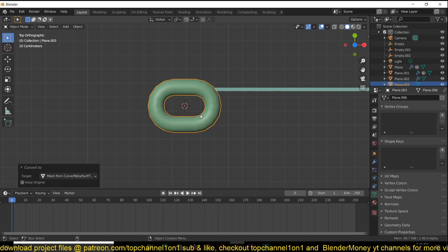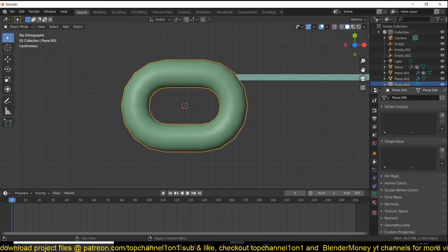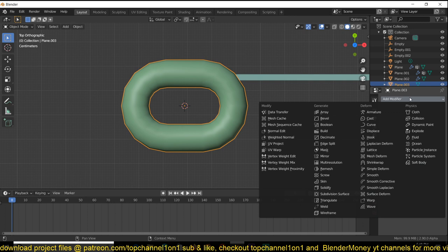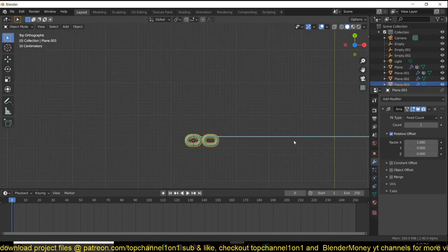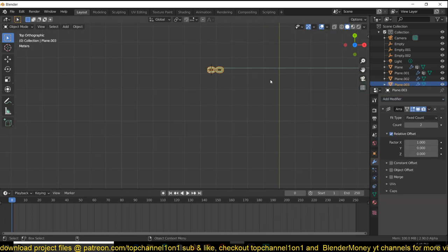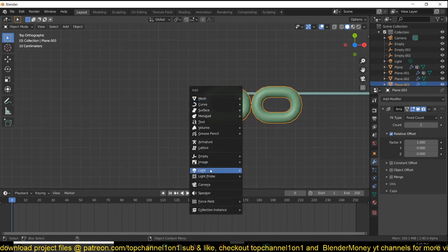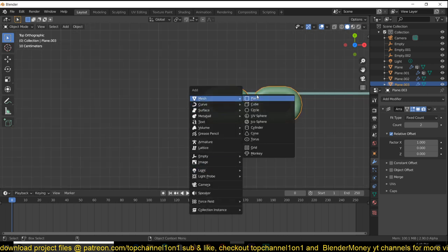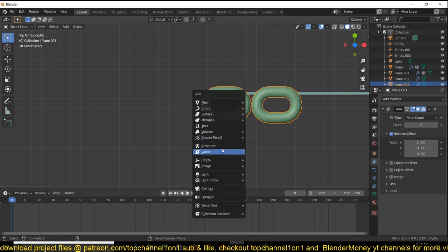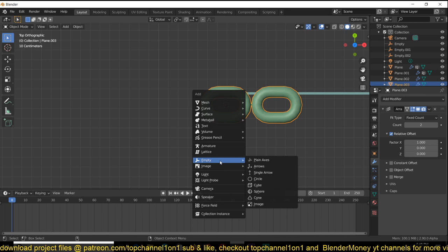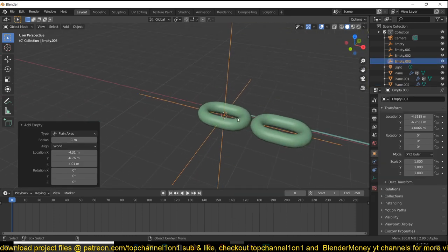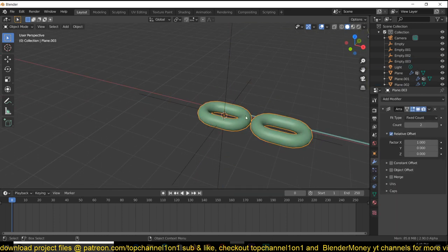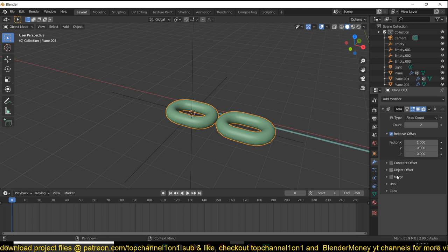Add a solidify, sorry, add an array modifier. Now to turn it into a chain, add an empty. Shift A, empty like so. Select the chain and under the array select object offset.